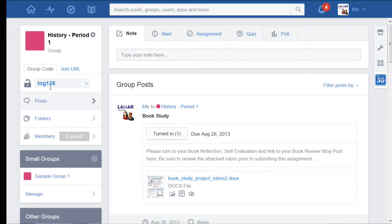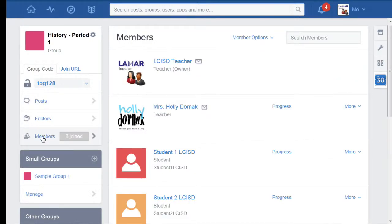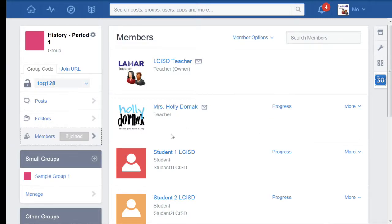Once they've joined the group, I'm going to come down here to where it says members and here's a list of all of the members in the group. By default, the teacher is going to be the two teachers or the teachers are going to be up at the top.